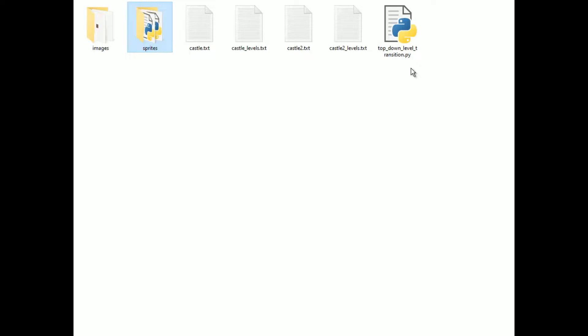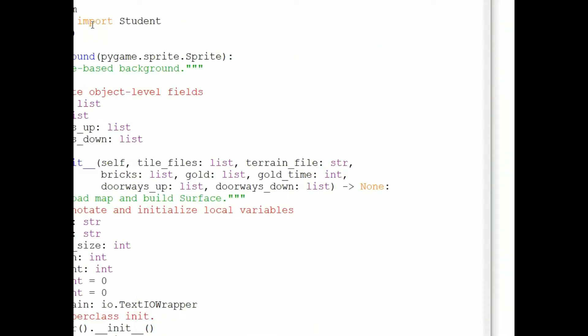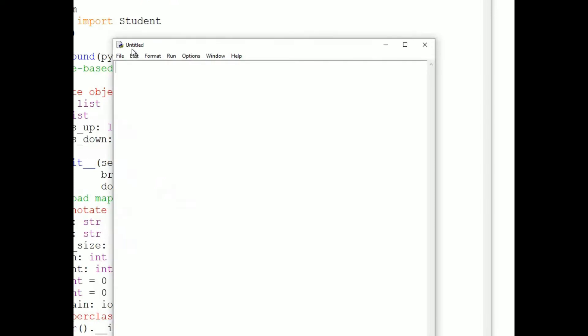And to do that, I place a file called underscore underscore init underscore underscore dot py in each folder. That file can be empty, so I'm just going to create an empty file called init dot py and copy it into each directory that contains code, including the top level directory.